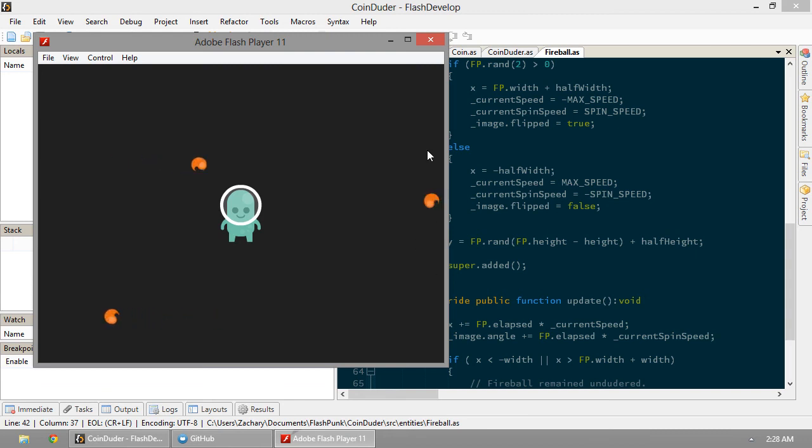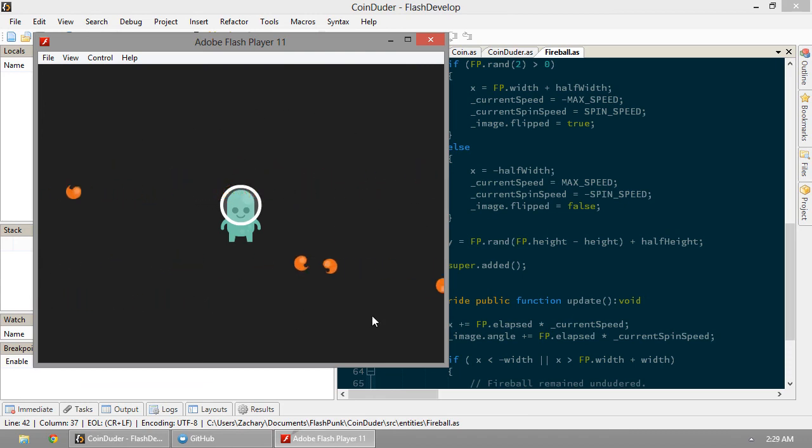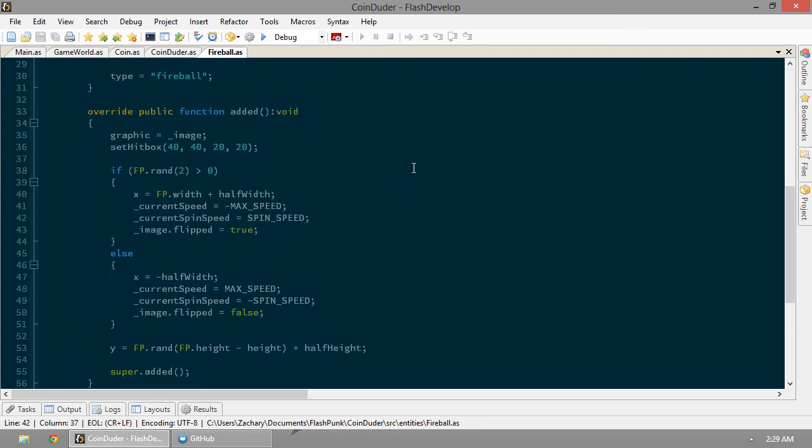So now if they're spawning on this side, they're going to spin this way. That'll be anti-clockwise. And if they're here, they're going to spin clockwise.